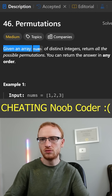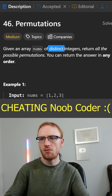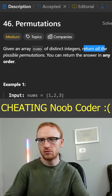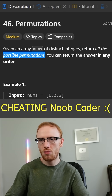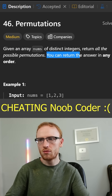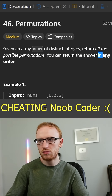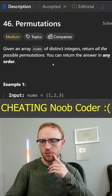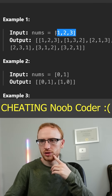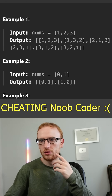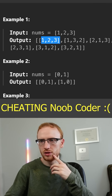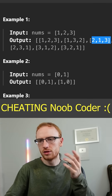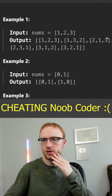Permutations. Given an array nums of distinct integers, return all the possible permutations, and you can return the answer in any order. So if the numbers are 1, 2, 3, you could do 1, 2, 3 then 1, 3, 2 then 2, 1, 3, and so on.